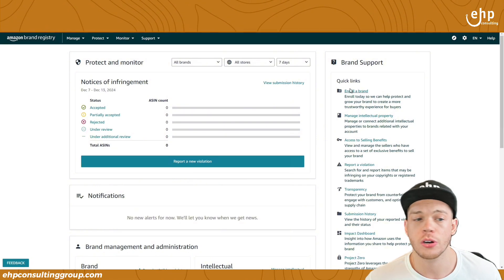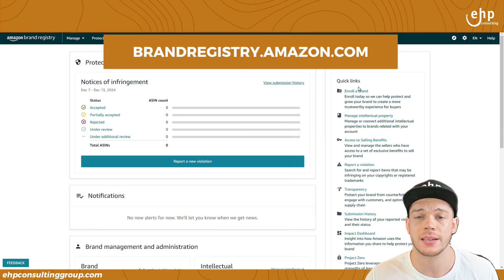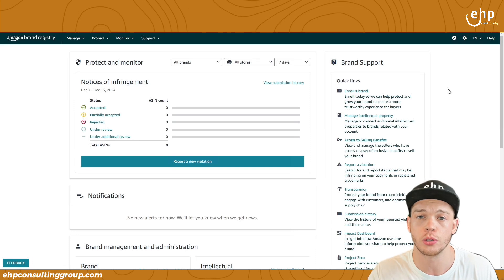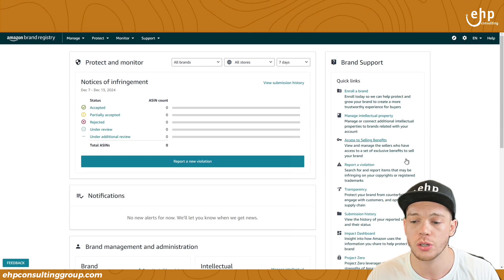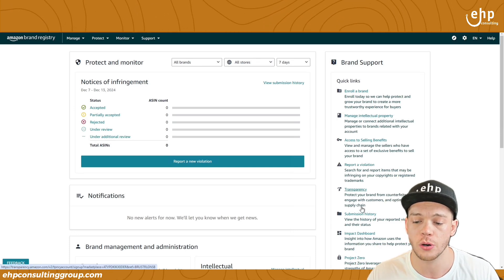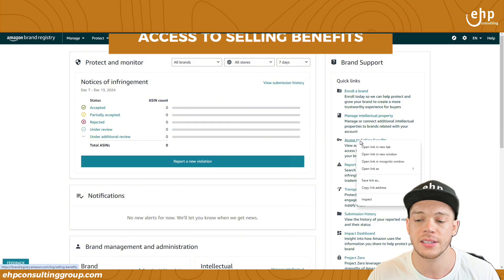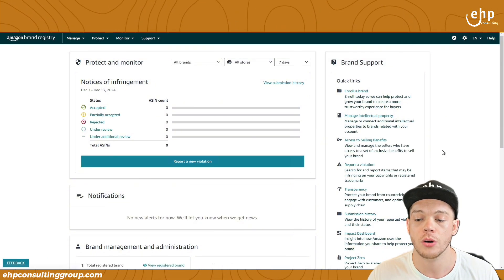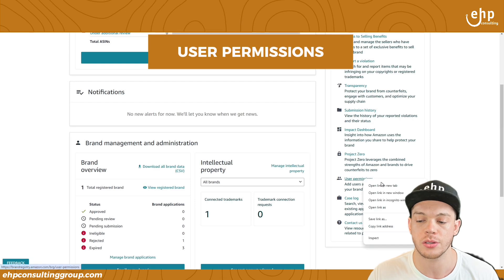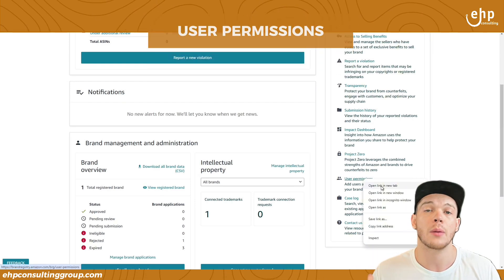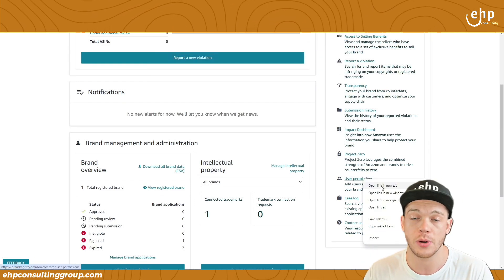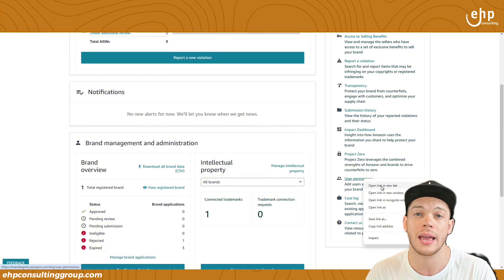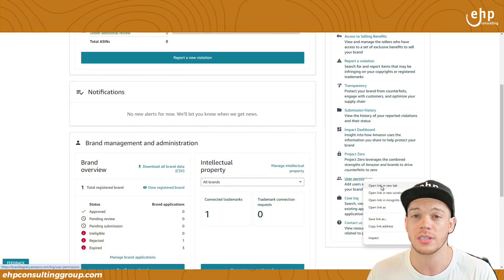The first thing you're going to do is go to brandregistry.amazon.com. There are two things I recommend you do to give somebody user permissions. First, go to Access to Selling Benefits. The second one is User Permissions. This way they get user permissions to your Brand Registry account, and their Amazon Seller Central account gets Brand Registry permissions as well.